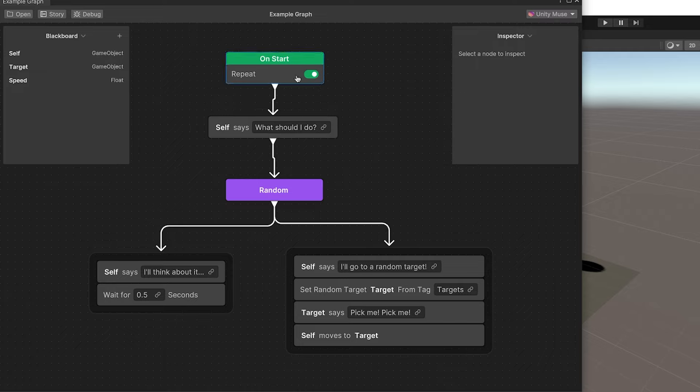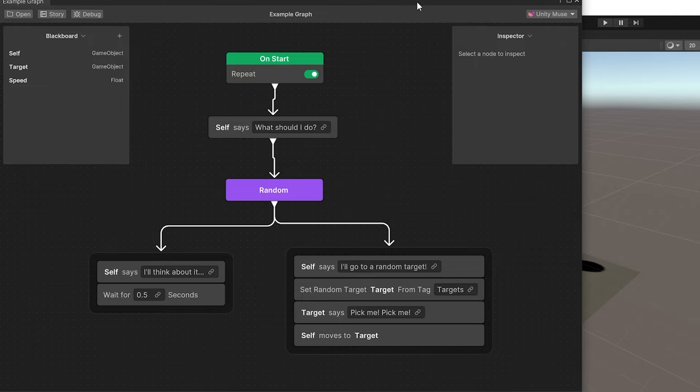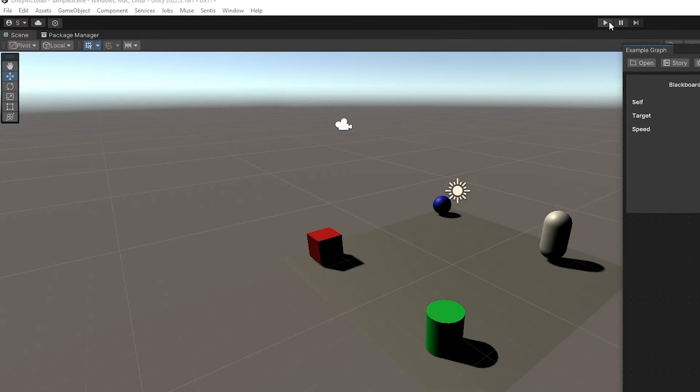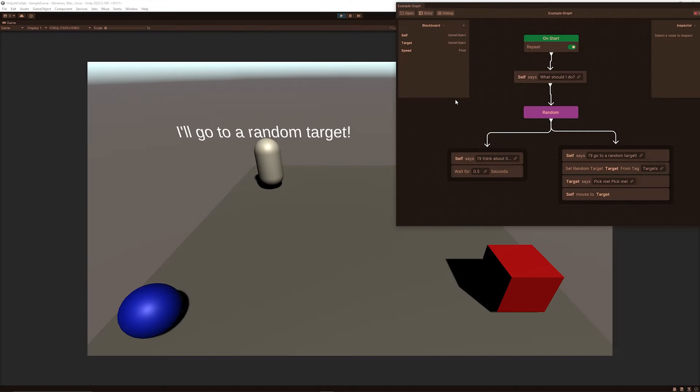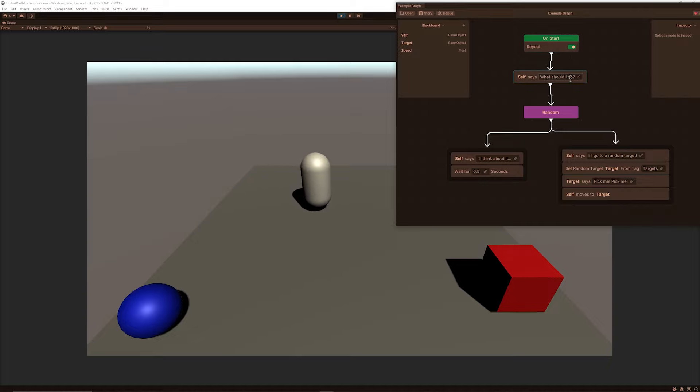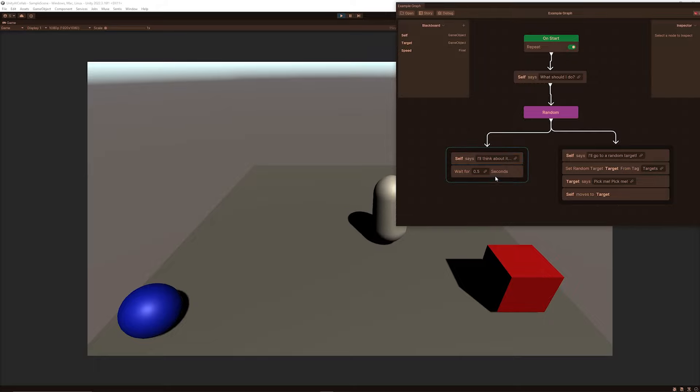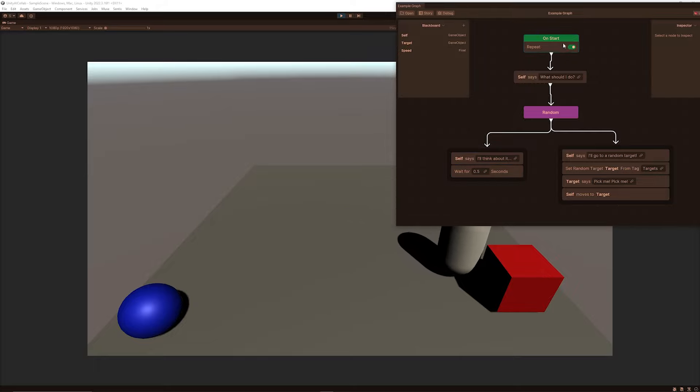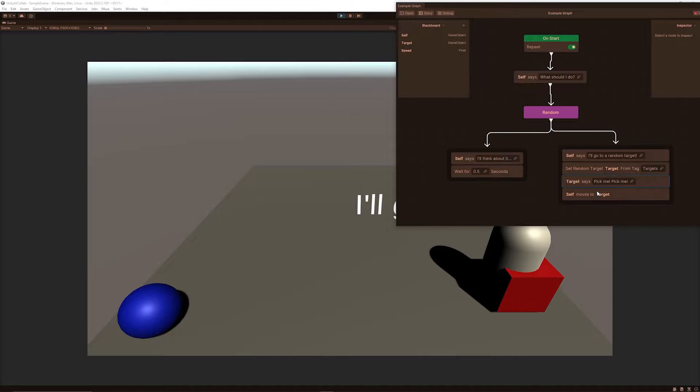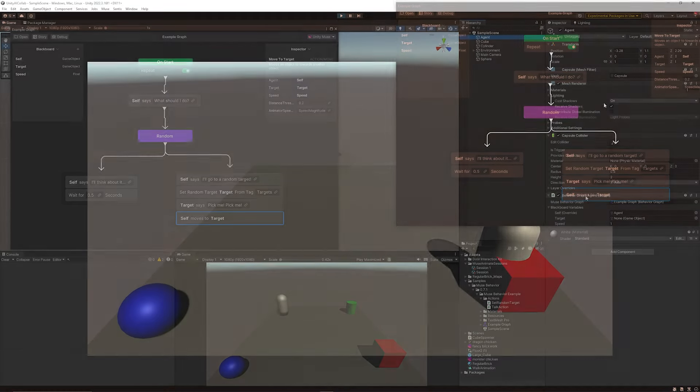On start you can see this one repeats. I'll play the demo so you can see that this repeats over time. This object will proclaim what should I do and then it chooses a random option whether it should think about it and wait and then do it again, or it should look for random target. The target will call out you can set a random target and then you can say that the target should pick that and then it should move to that target which is referenced.